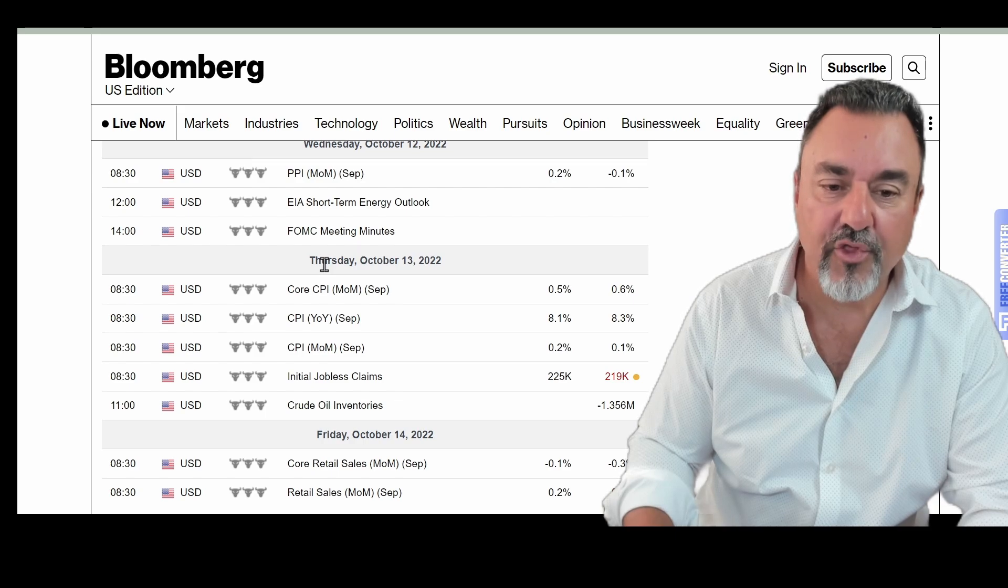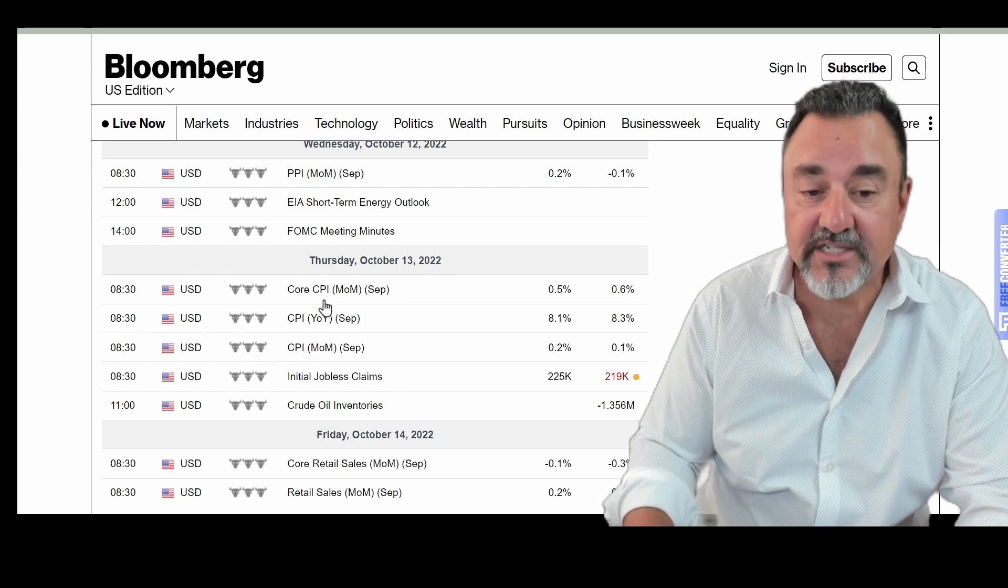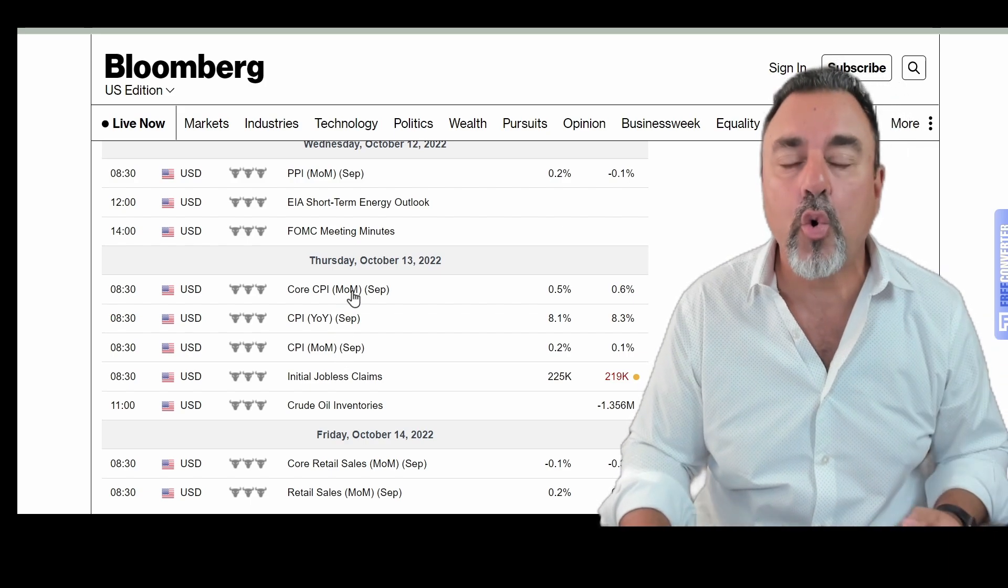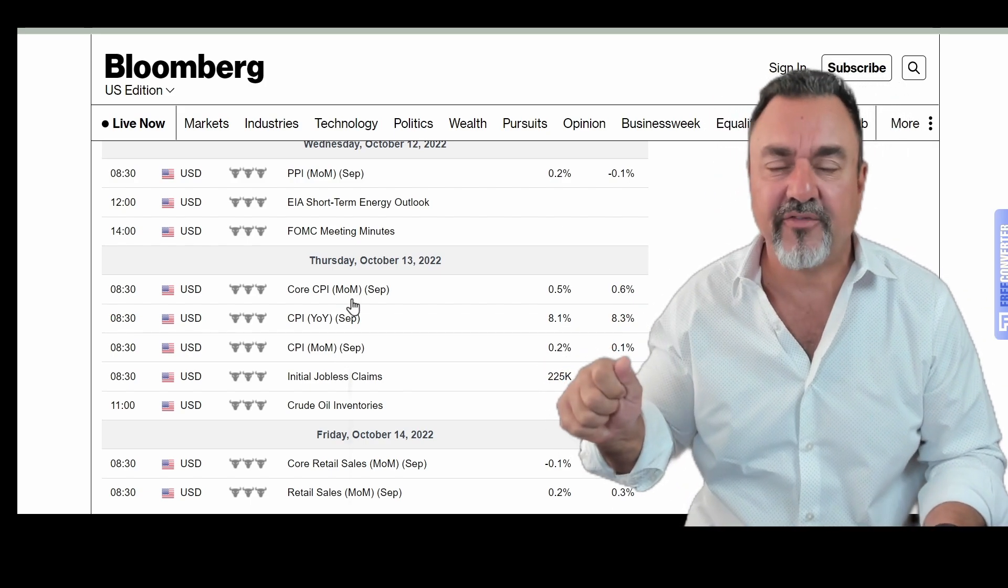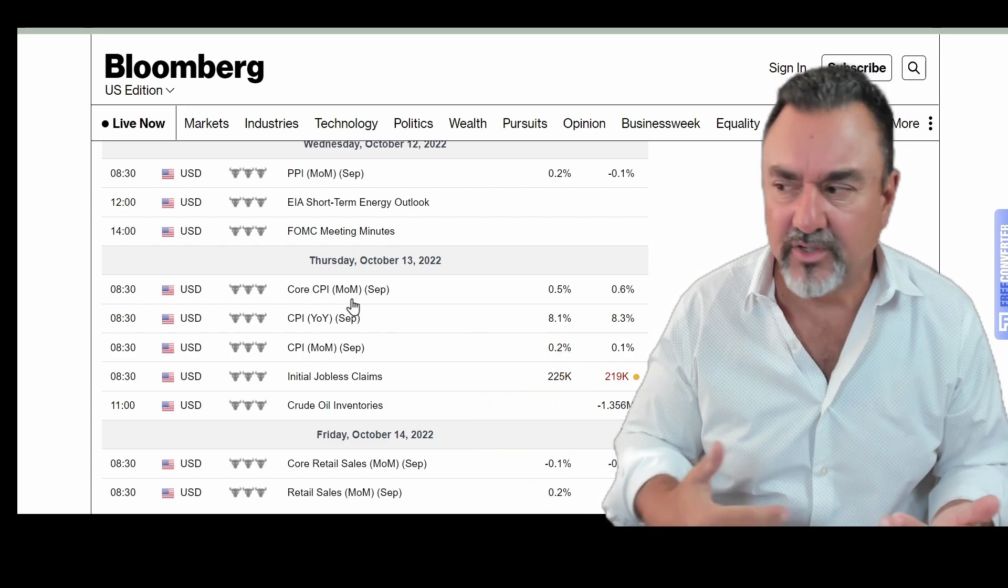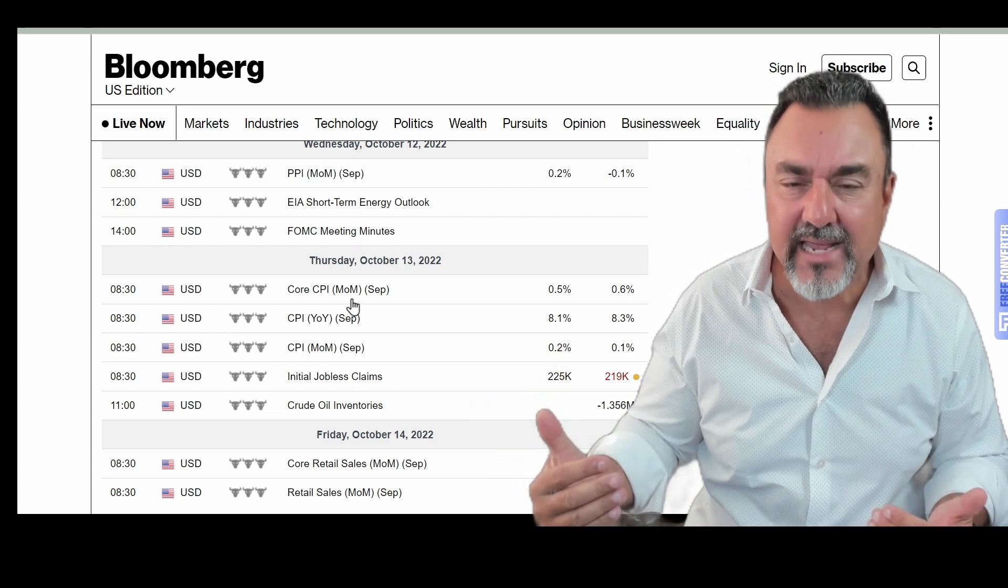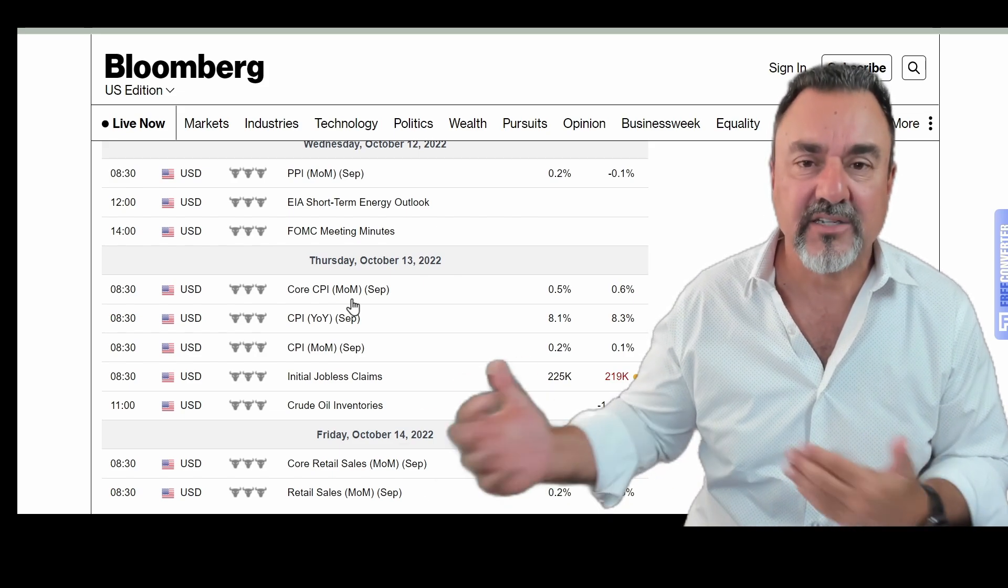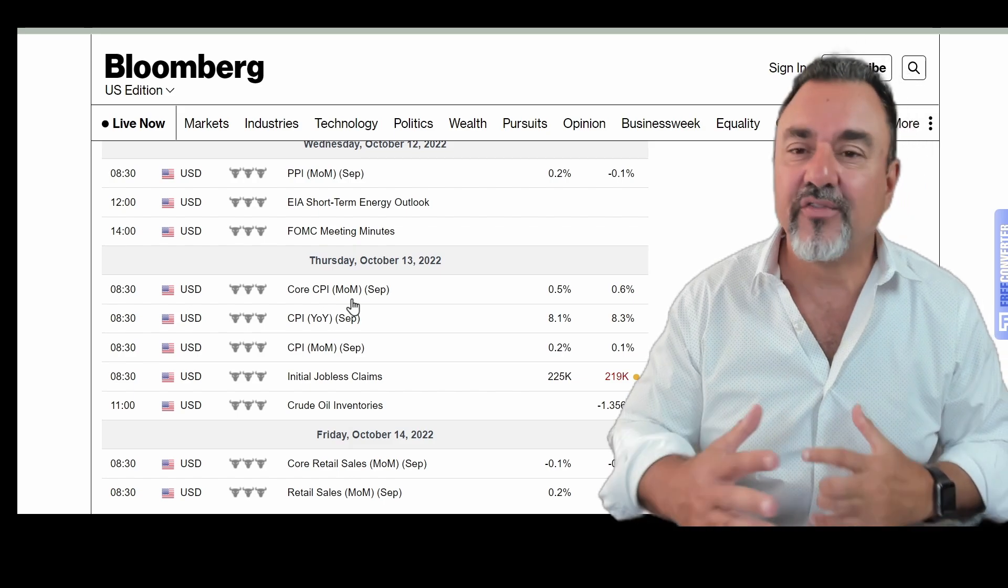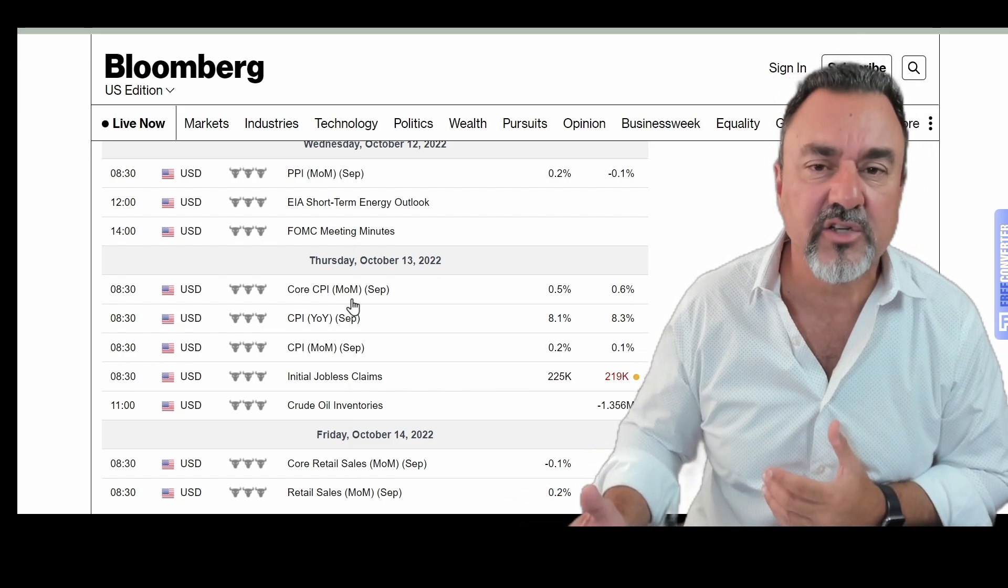And then on Thursday we have the CPI, the core CPI, the year-over-year and the month-over-month. Basically what the core CPI number is, they pull out energy and food. Why? Because they're really volatile. Did you realize in the last week we saw oil prices rise 10% because OPEC elected to basically cut production? So it's going to be a huge week, but it's really not starting until Wednesday.